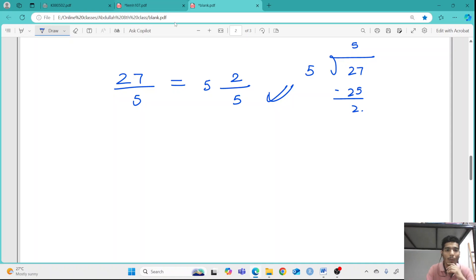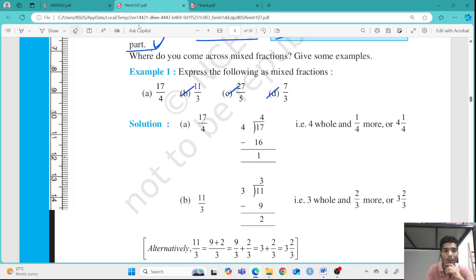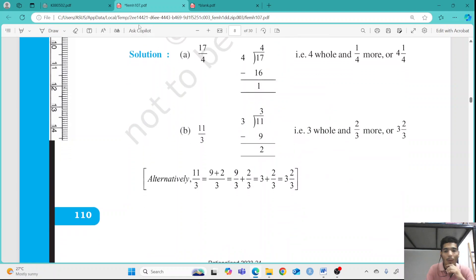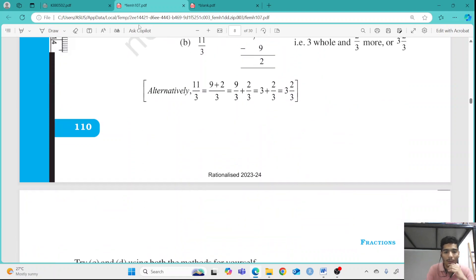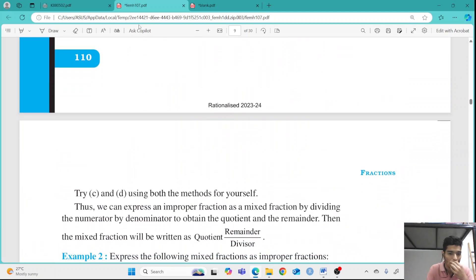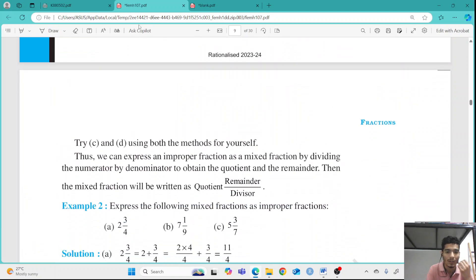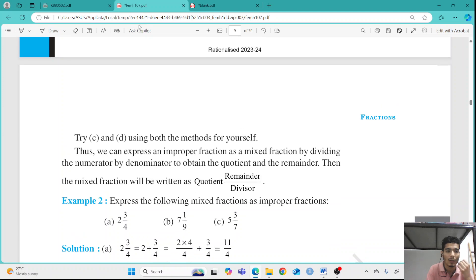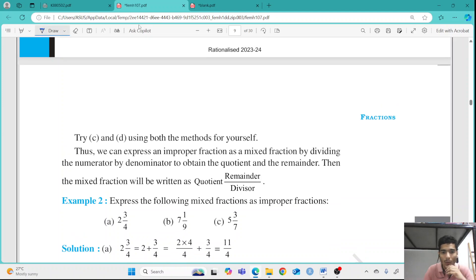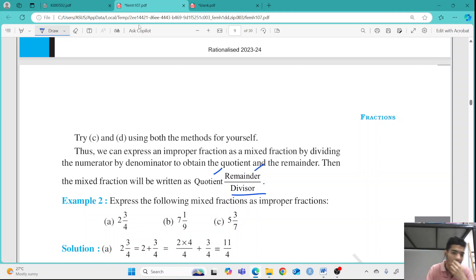This is how we write 27 by 5 in the form of a mixed fraction. The remainder comes on top as the numerator and the divisor comes as the denominator.